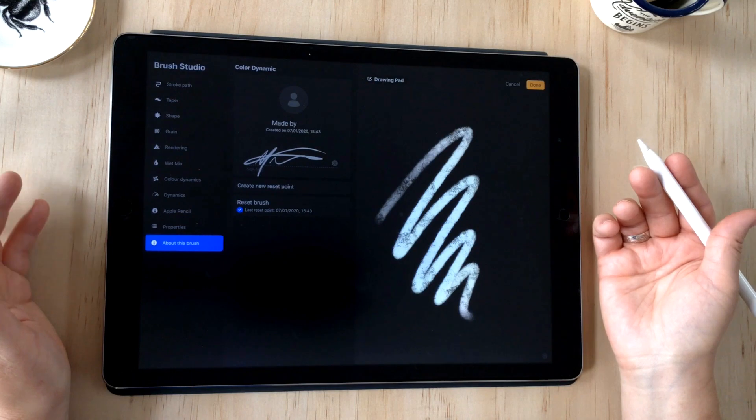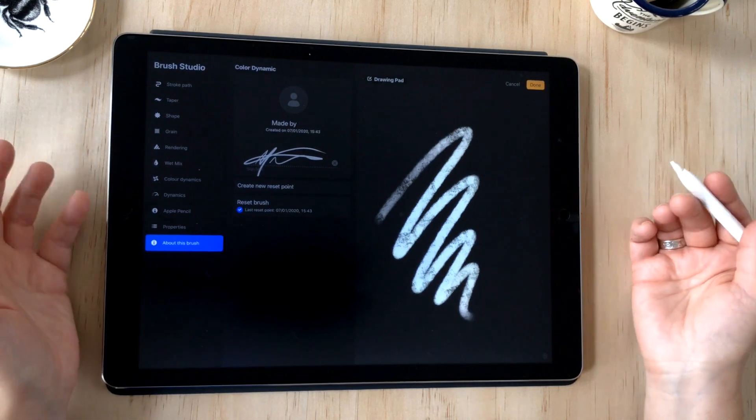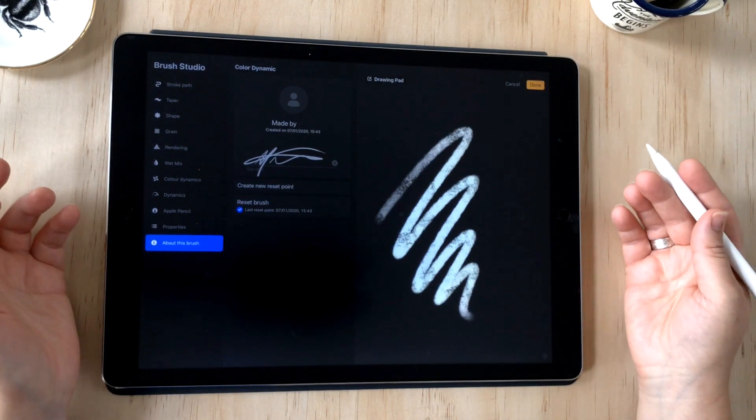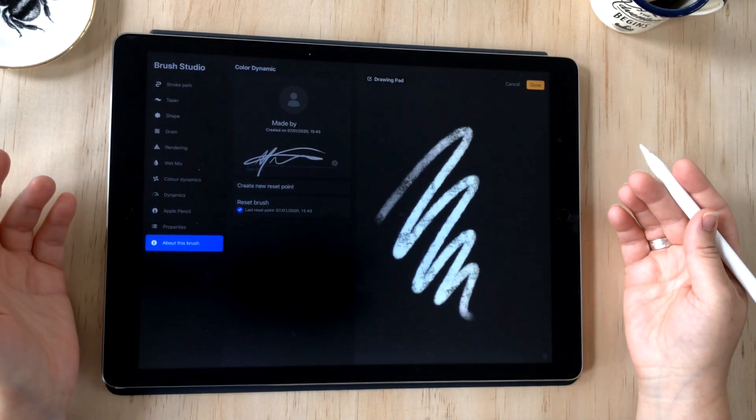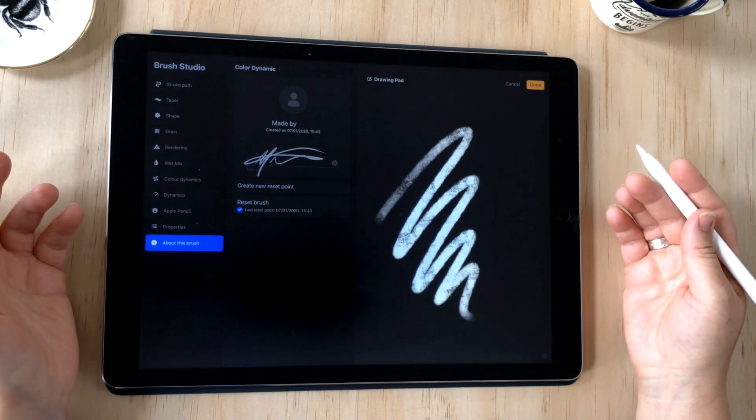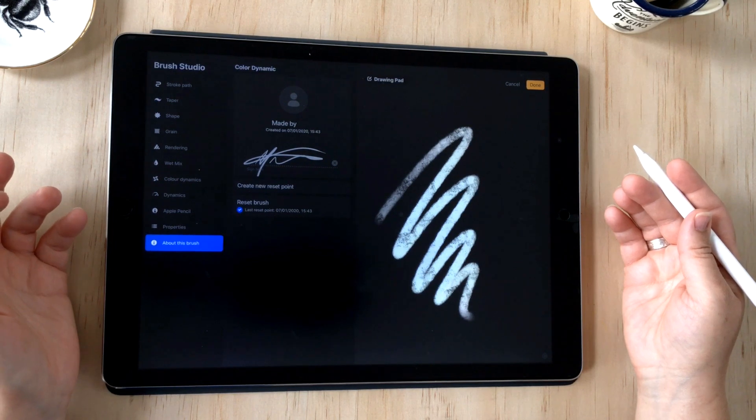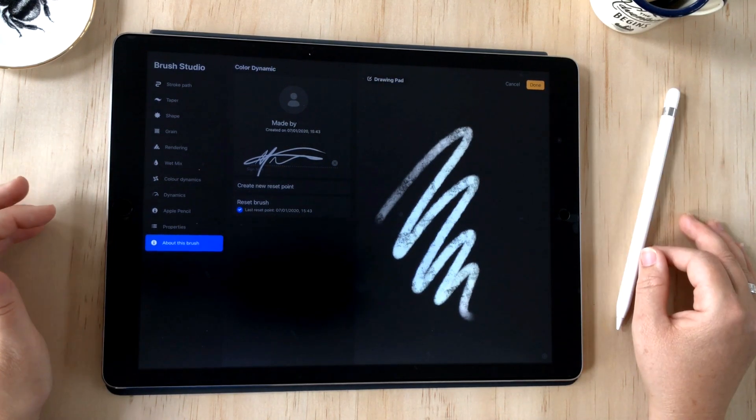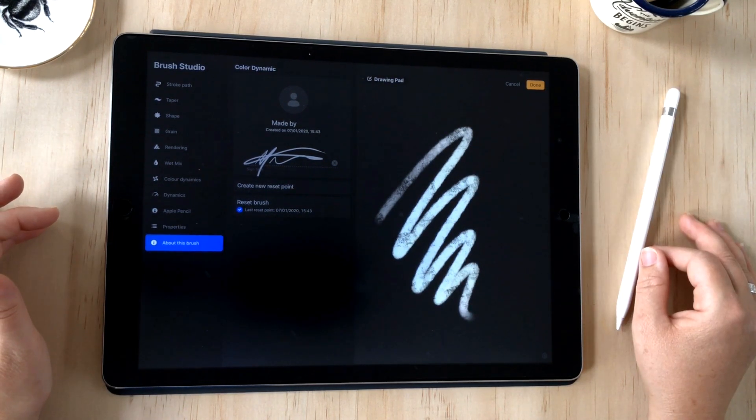I've got another video about how to import Photoshop brushes if you're interested in that. Otherwise, I'll see you next week where we're going to check out animation assist.